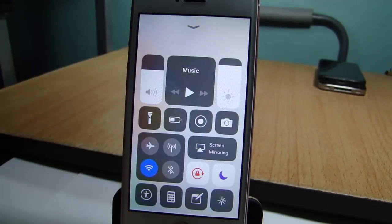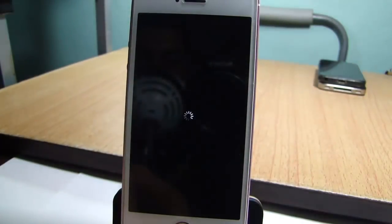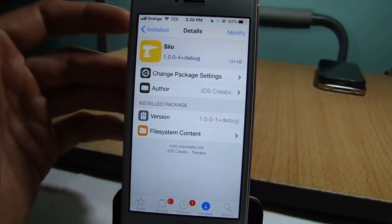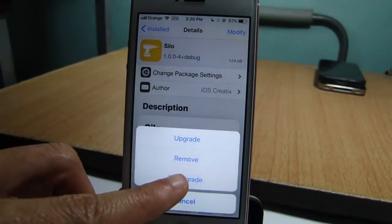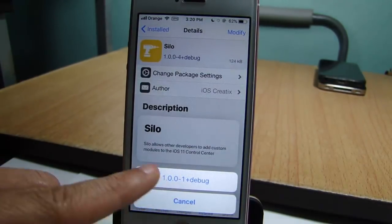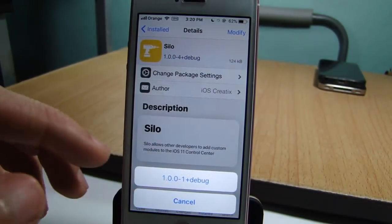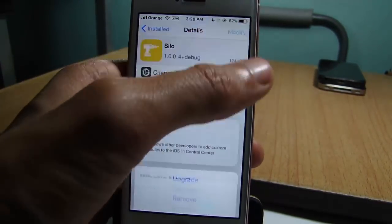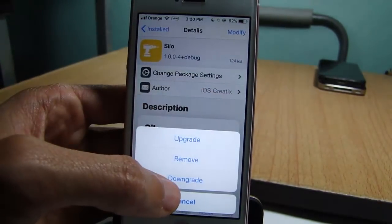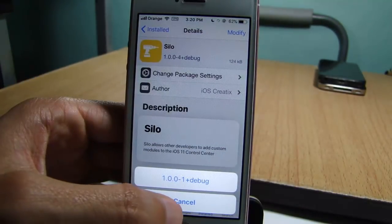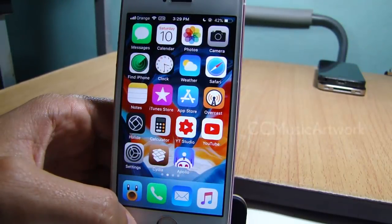If I tap on it, the device will respring. Now, before you install Silo, make sure you have this specific version, as it has no bugs or problems. If you have a different version, make sure to tap on Modify and downgrade to this Silo version.